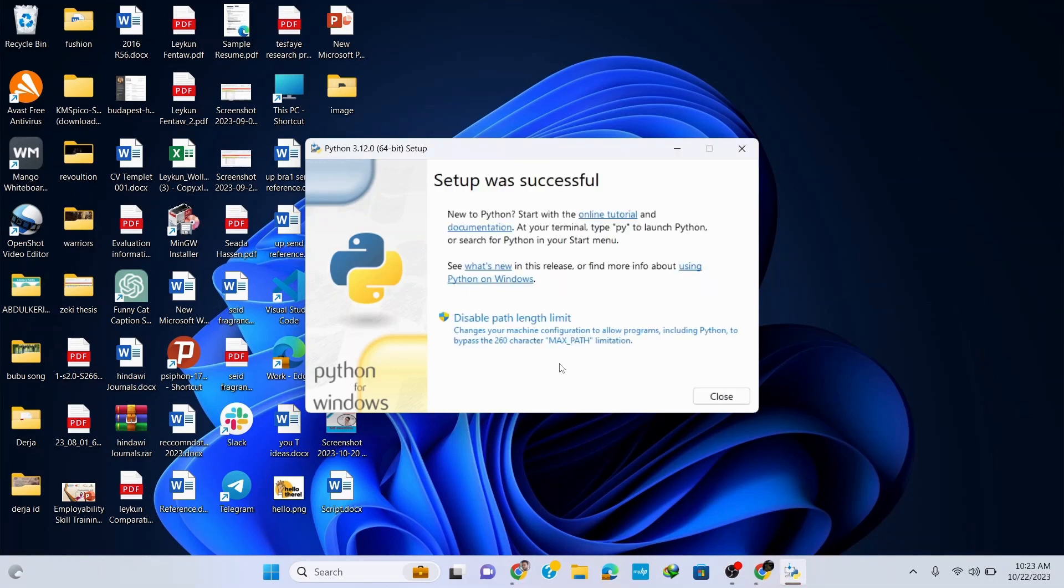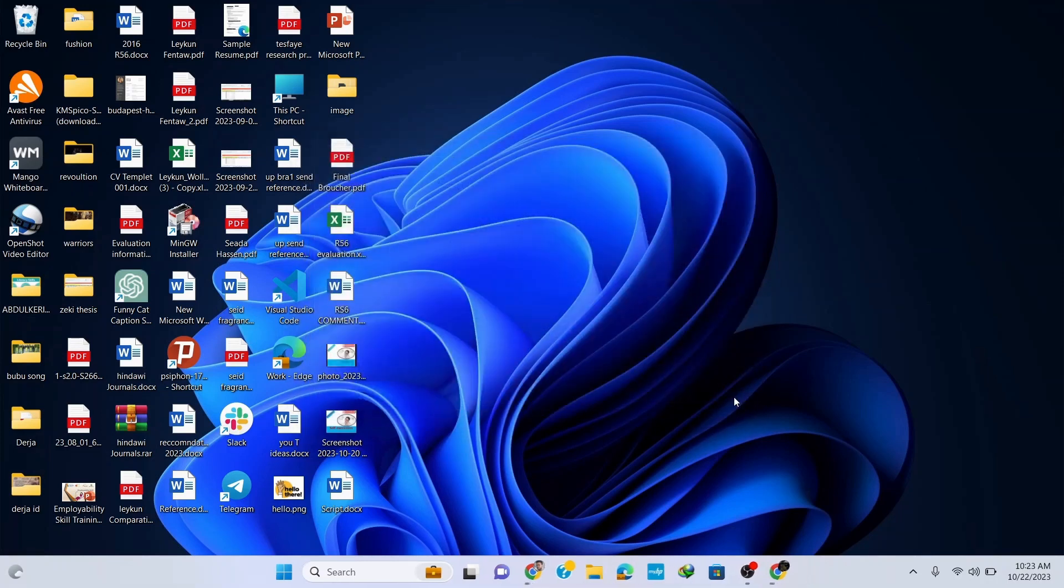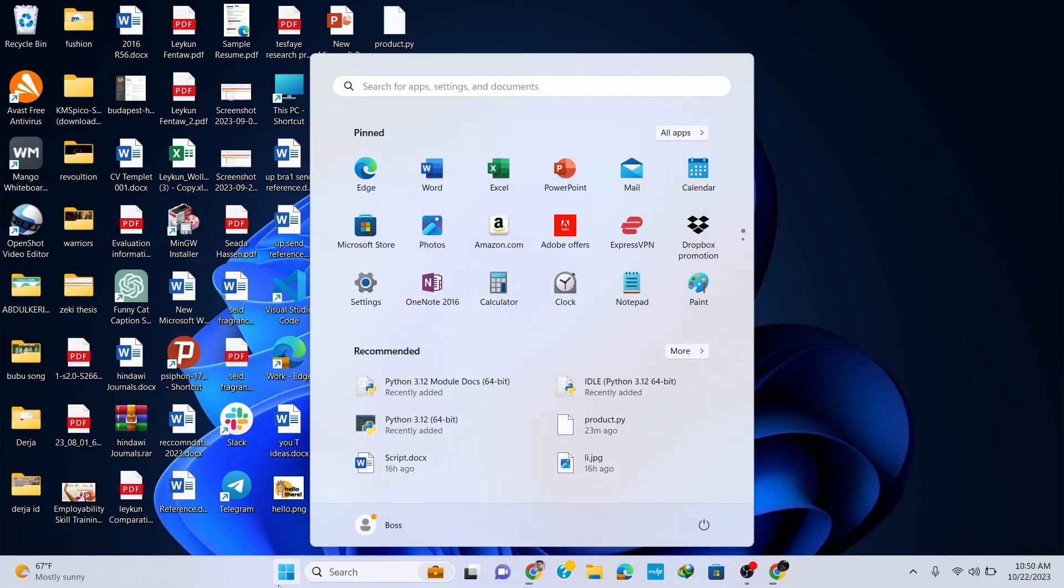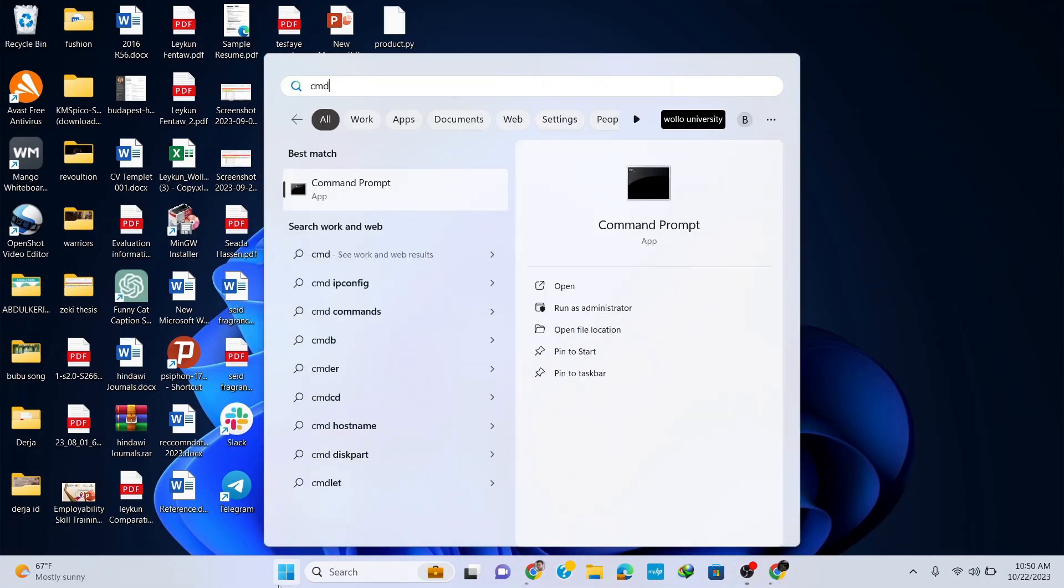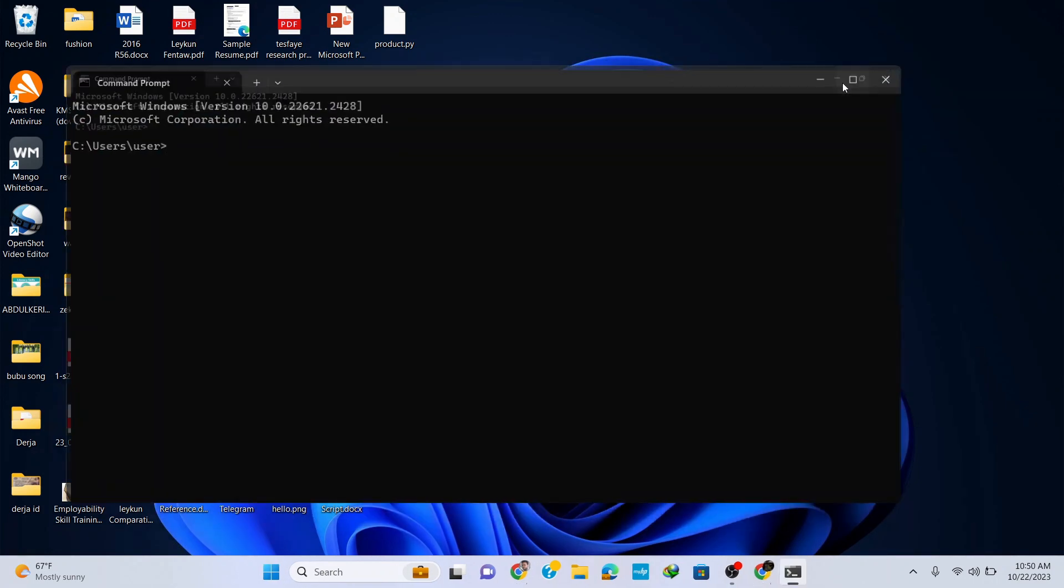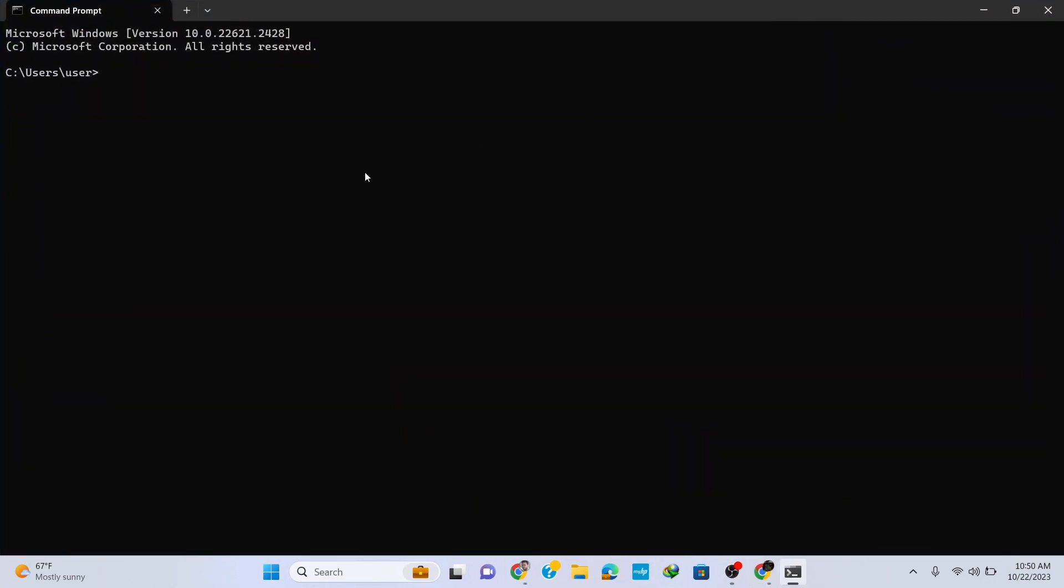Now you can see that our Python setup was successful, so simply click on close. And now let's check if we have installed Python correctly in our system. Therefore go to your taskbar and type in 'cmd' to open command prompt. Here type in 'python --version' and hit enter. You can see that the latest version of Python, which is Python 3.12.0, is correctly installed in our system. Now let's install the matplotlib library.